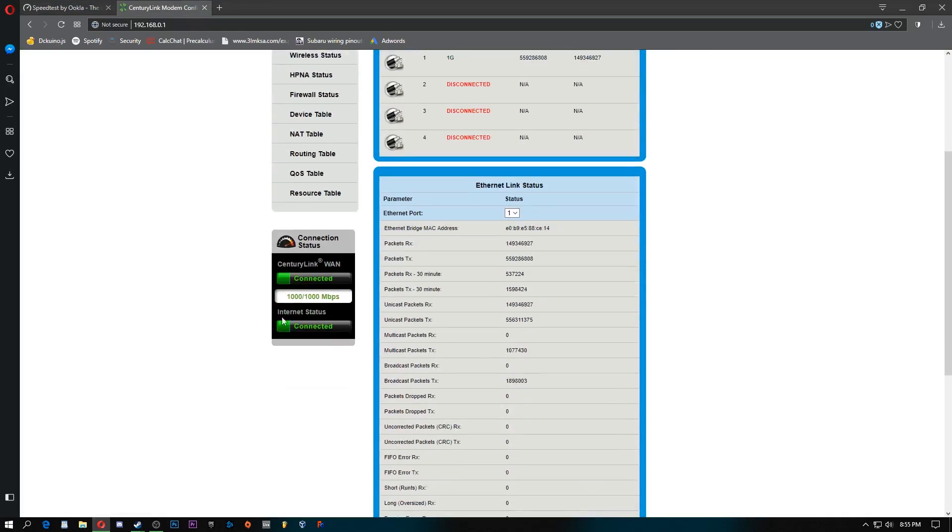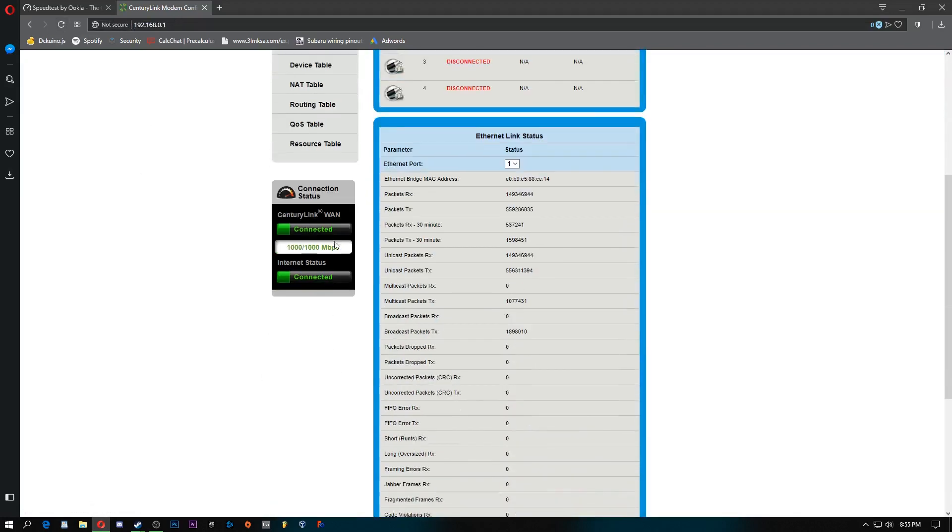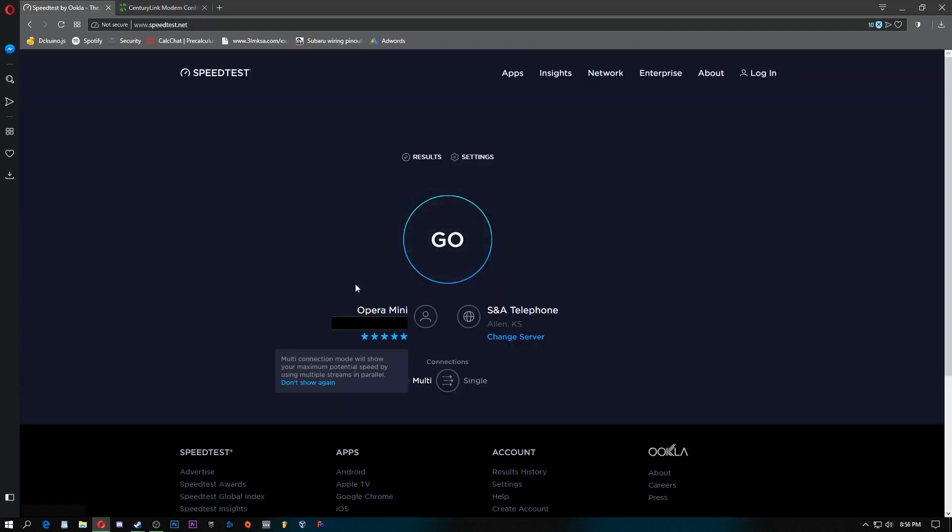To prove to you guys that I actually have it, here's my router homepage. I'll refresh it. See up there. Still 1000, 1000. Symmetrical gigabit.